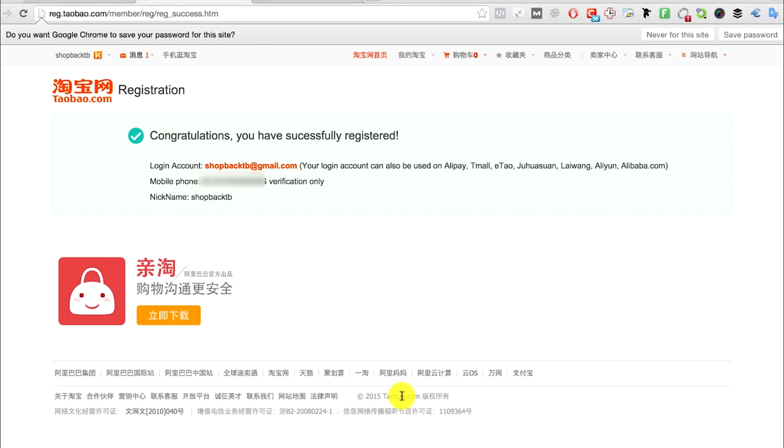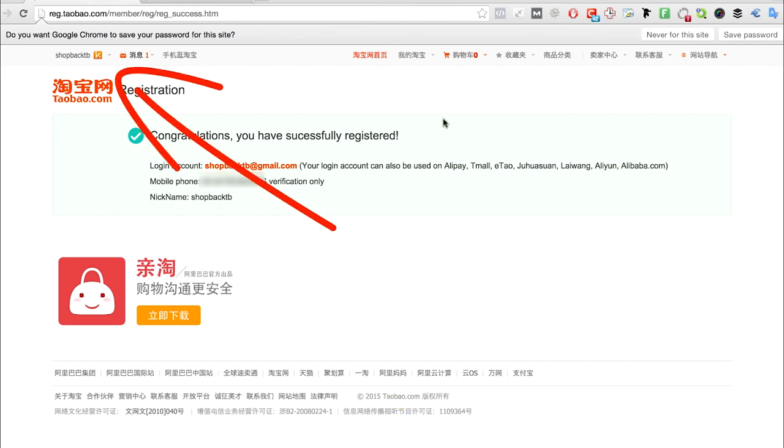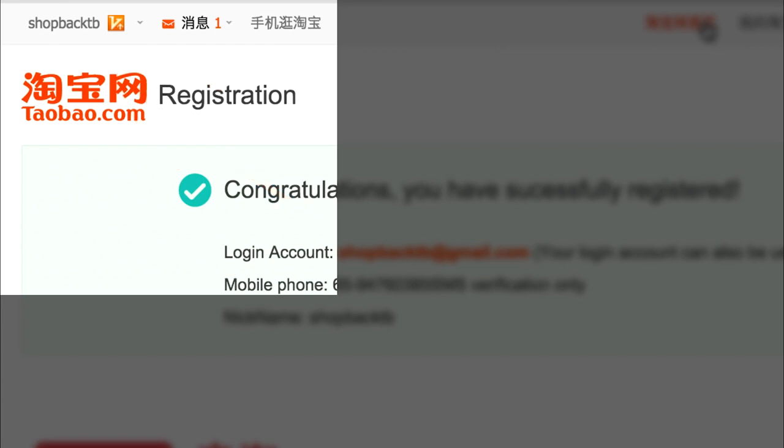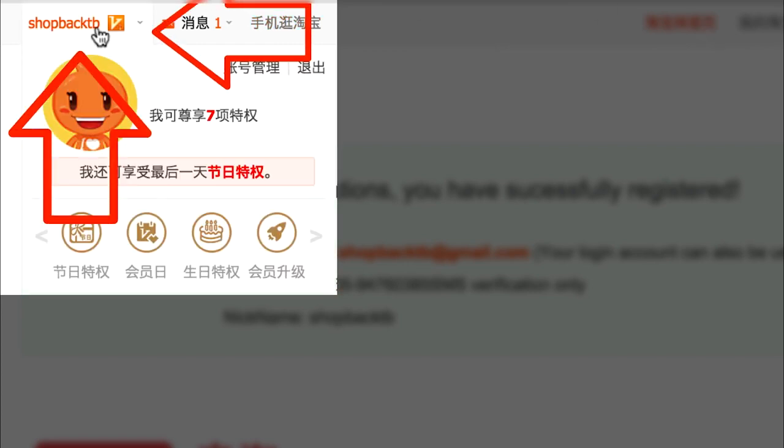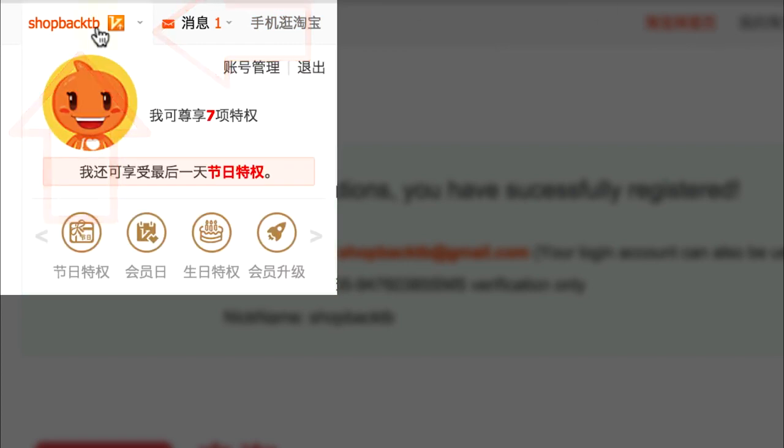There is one last thing to do, which is to set your address. To do that, go to the top left hand corner at your username and click it. You will see a drop down - click this thing called zhanghao guanli, which means account management.